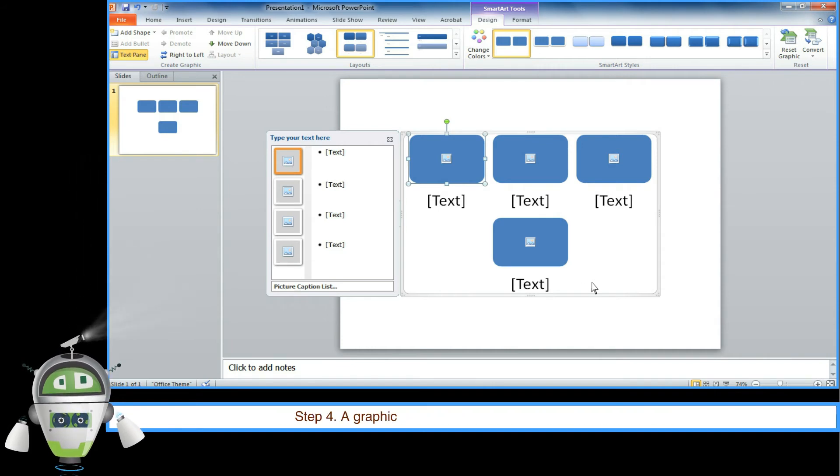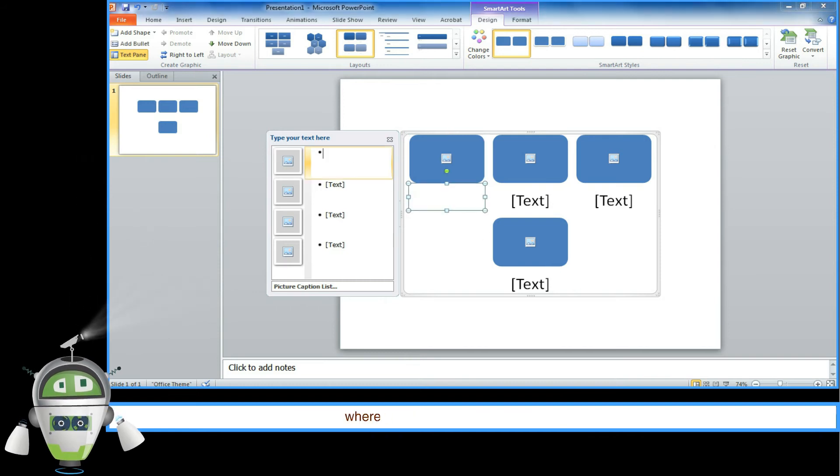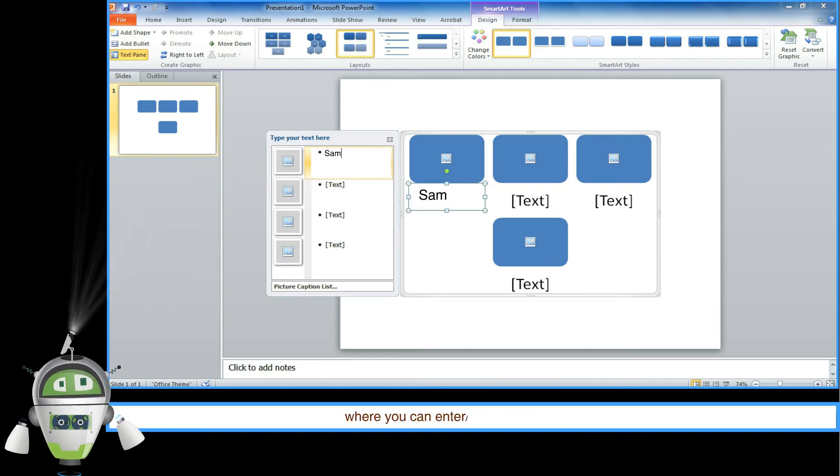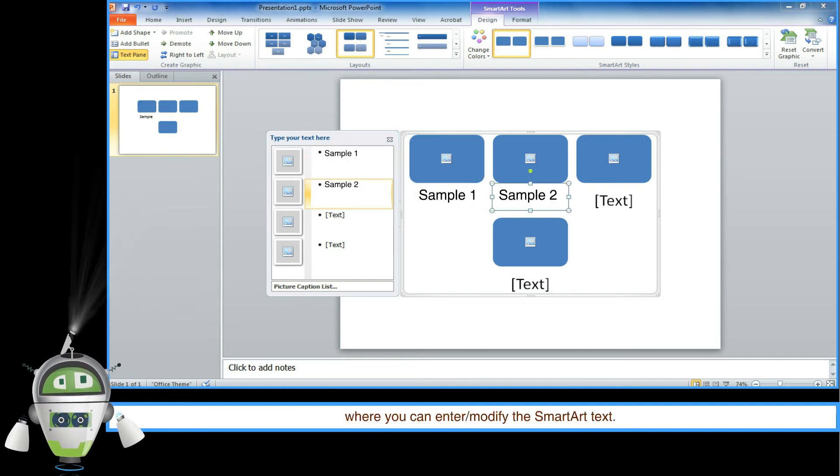Step 4: A graphic is inserted in the slide along with the text pane where you can enter or modify the SmartArt text.